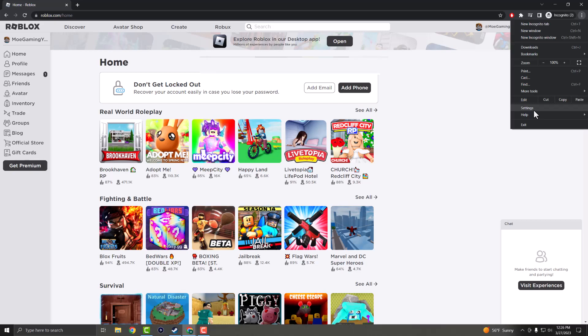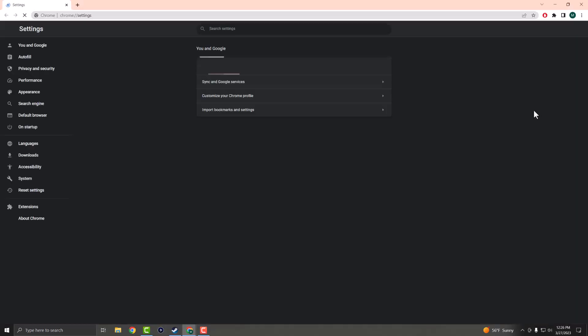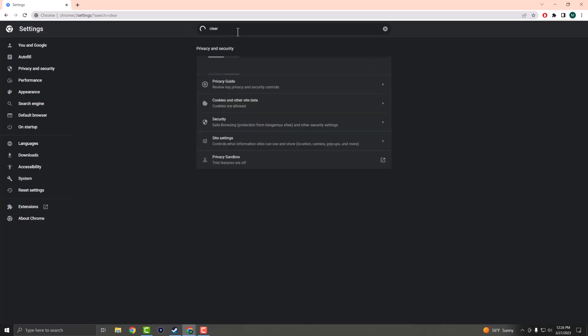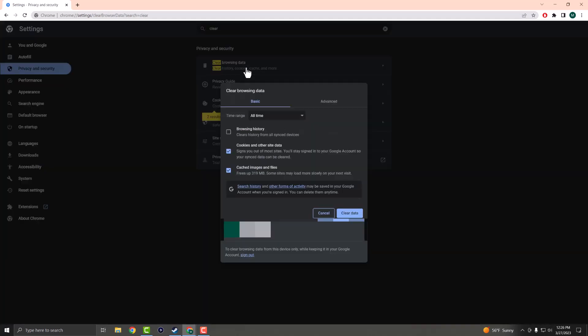So for Chrome, you click three dots on the top right, you click into settings and you'll pop up into this screen here. In the search bar, you just want to write clear and you're going to see this pop up: clear browsing data. You want to click into this and you want to clear cookies and other site data and cached images and files.